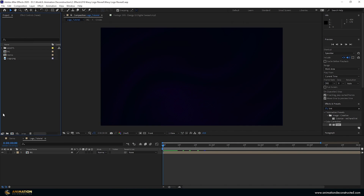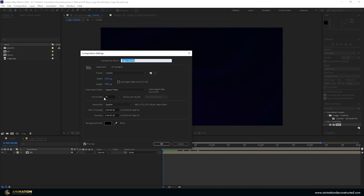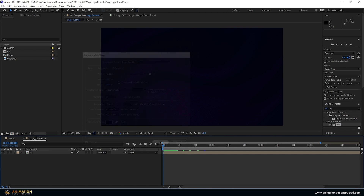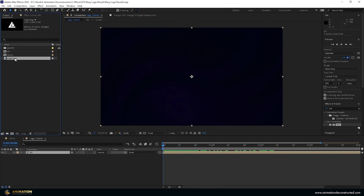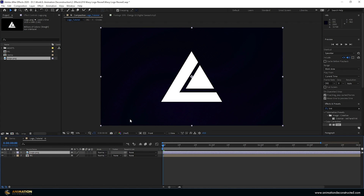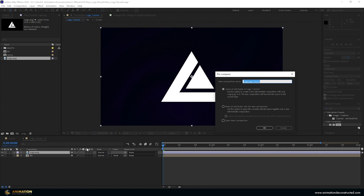Inside After Effects I've got a composition that is 1920 by 1080p, 30 frames per second and five seconds long. I've brought in an animated background into the scene — if you want to know how to do this, take a look at the previous tutorial. I'll leave a link in the description. I also have a logo and I'm going to drop this into my scene and then pre-compose it and call this 'logo main'.